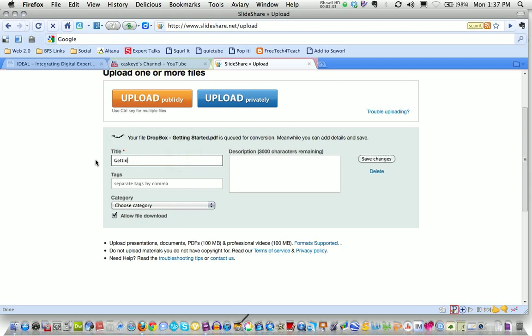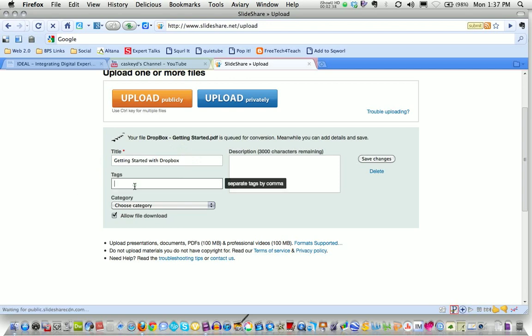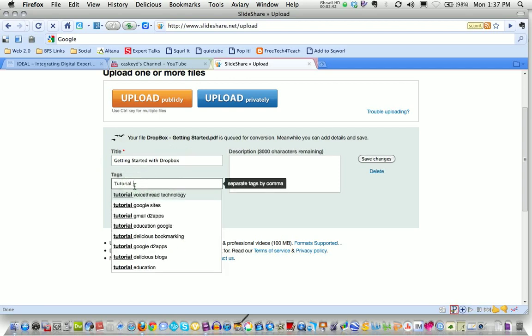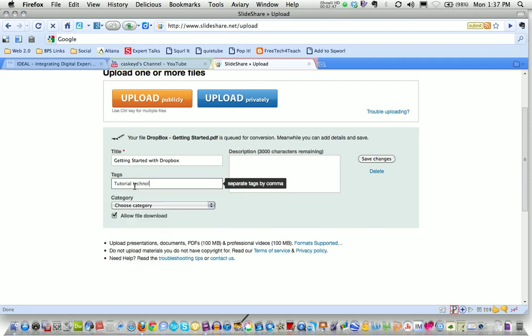I'm going to change this to Getting Started with Dropbox and I always put tags on mine because most of mine are tutorials. I use that word. You can see some of my other tags that I use are popping up as well.